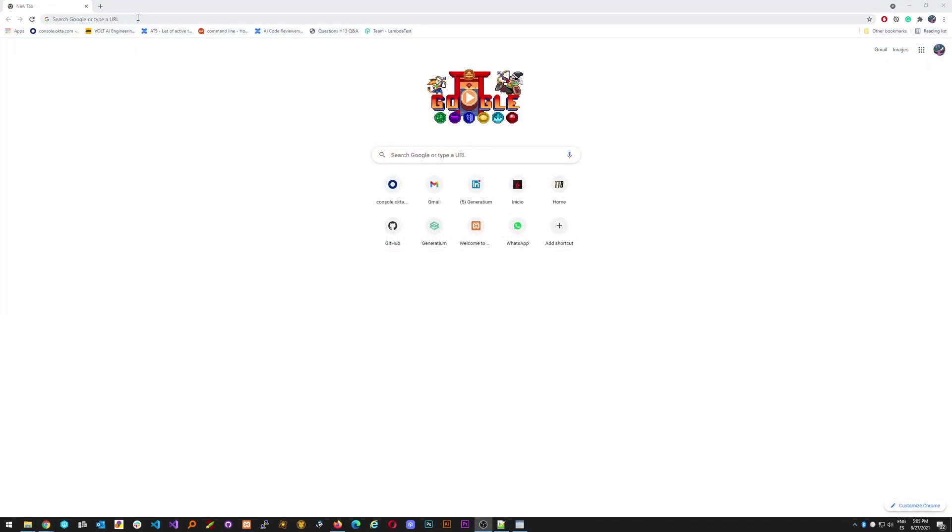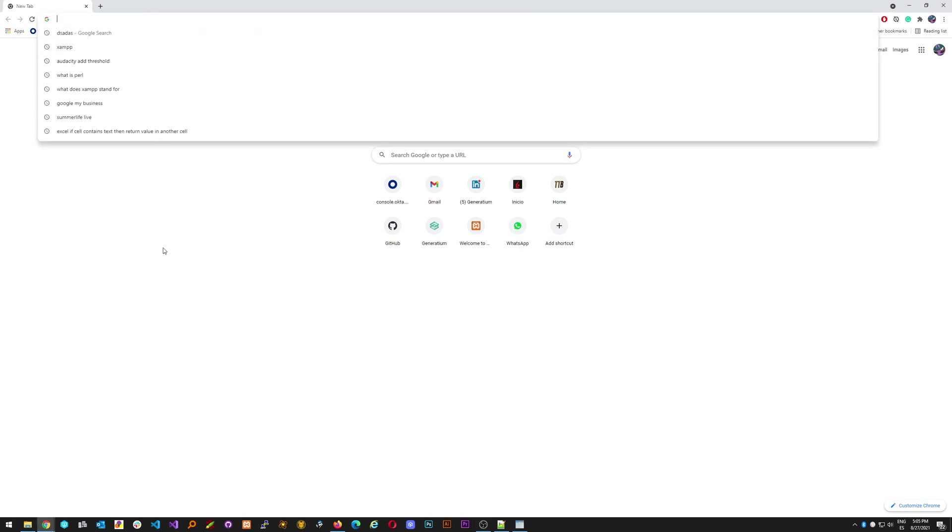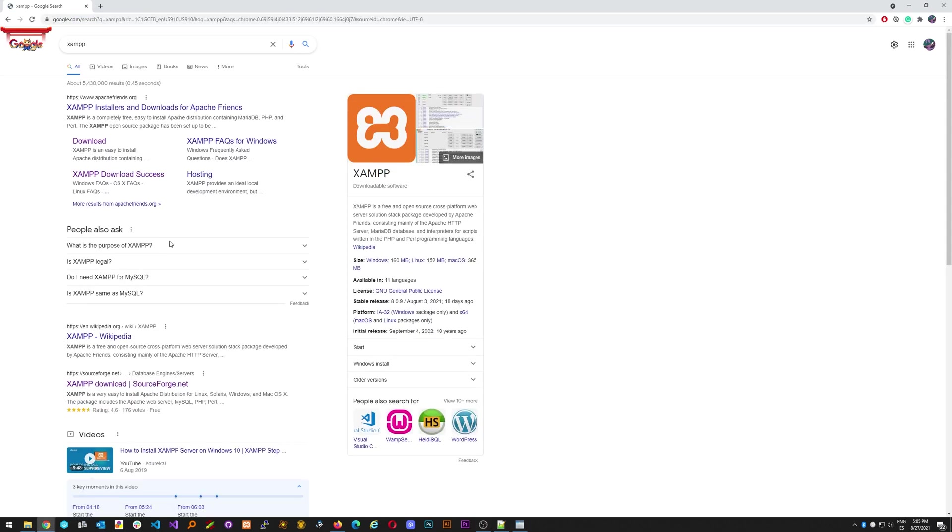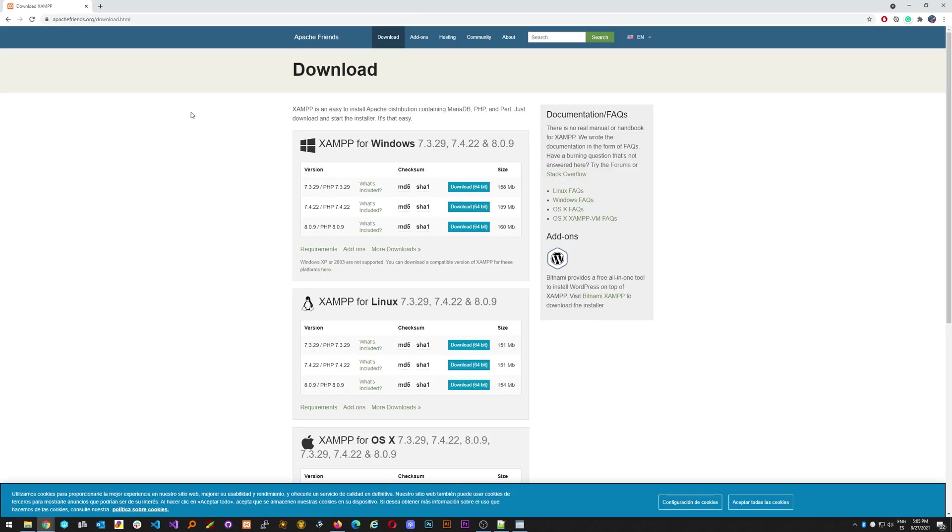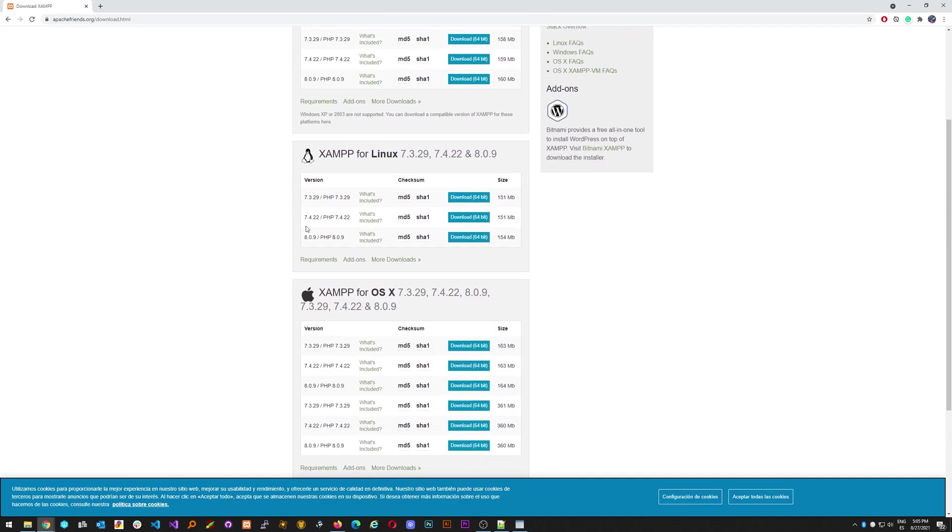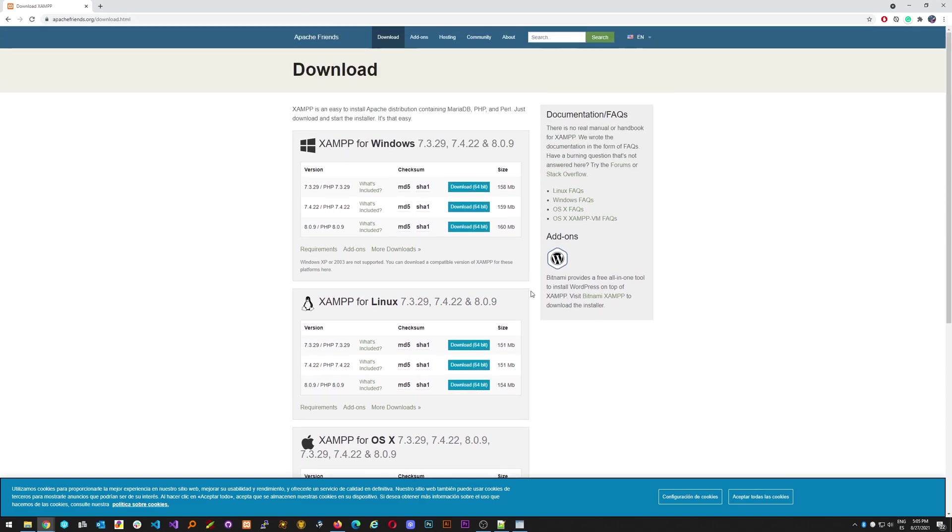So the first thing that we are going to do is to look for XAMPP in your browser and look for the Apache Friends website. Go to the download section. In here you have different options depending on your operating system and also the version of PHP that you want to use. The latest version you can see here we have PHP 7.4, PHP 7.3 or PHP 8.